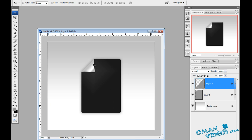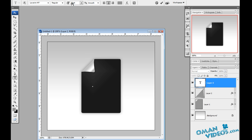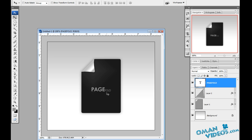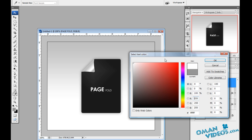Let's zoom back and see that folded page effect. Now let's add some text using the text tool. I'll type 'Page' and 'Fold', increasing the size, reducing the fold text size slightly, making 'Page' bold, adjusting spacing between them, and changing the color to white.